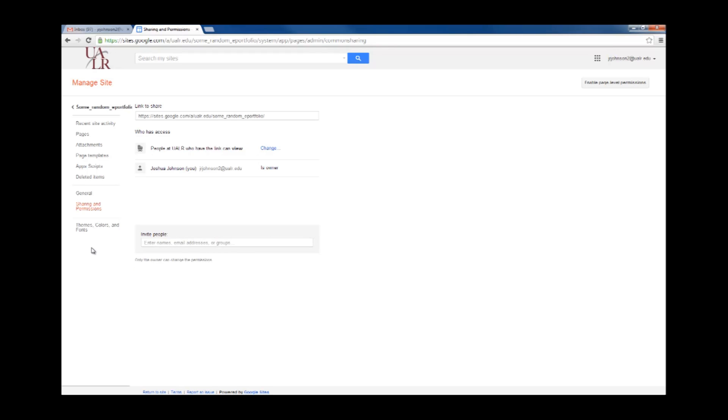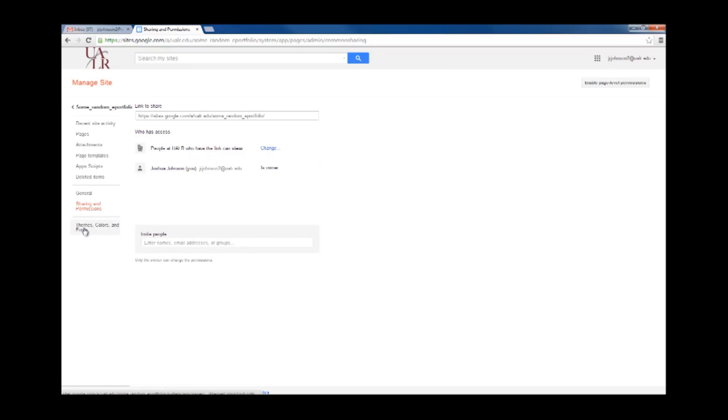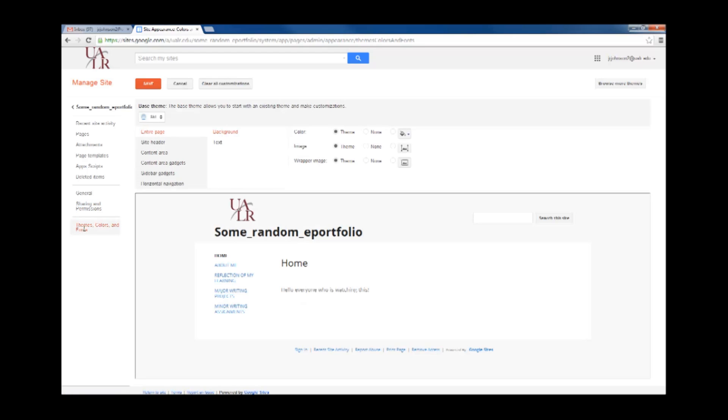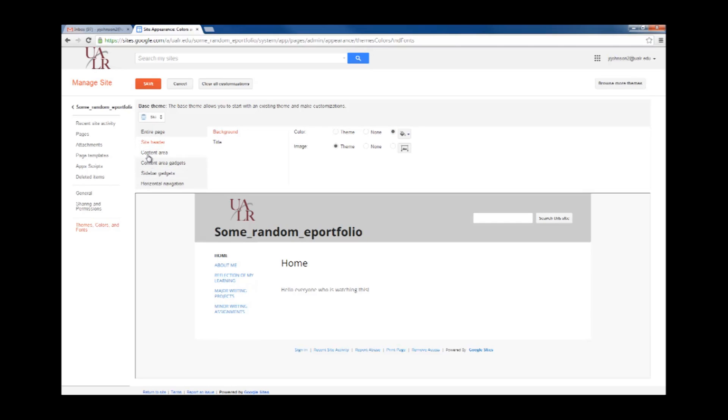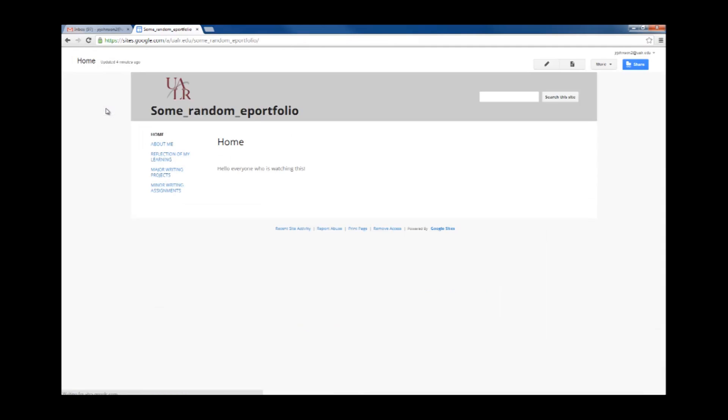The last area I'm going to show you is Themes, Colors, and Fonts. So this will let you change Themes, Colors, and Fonts across your entire website. So for example, if I go to Site Header, click on Color, and I can change the color. Click Save, and back to my main page.